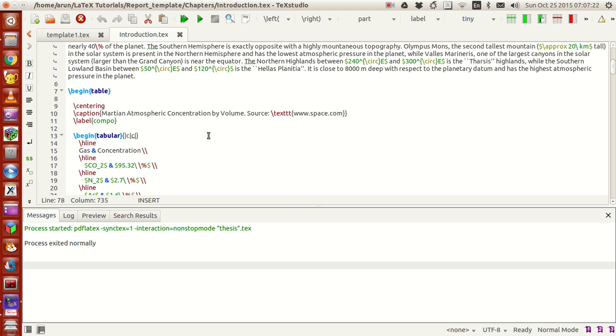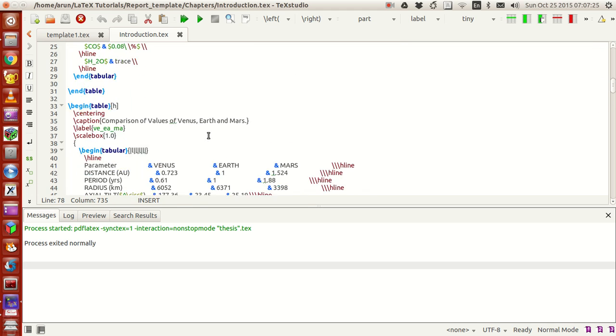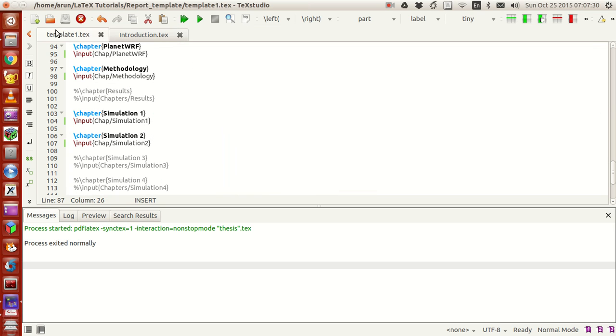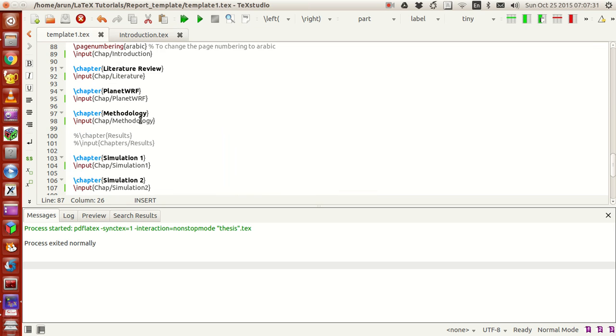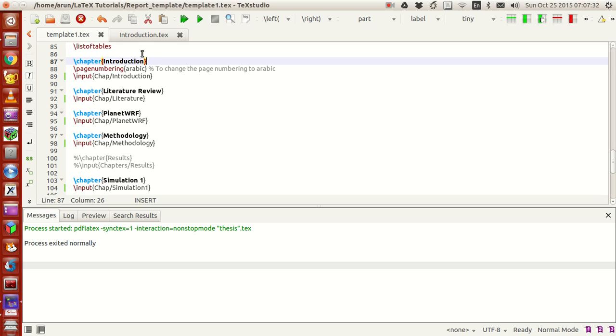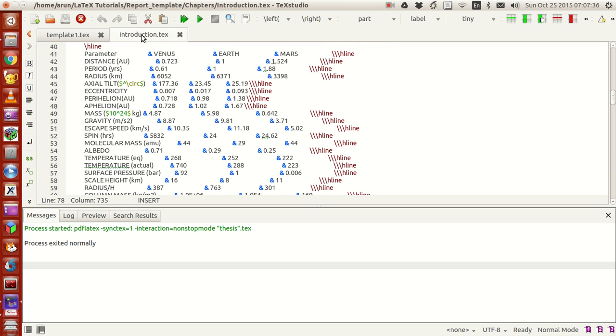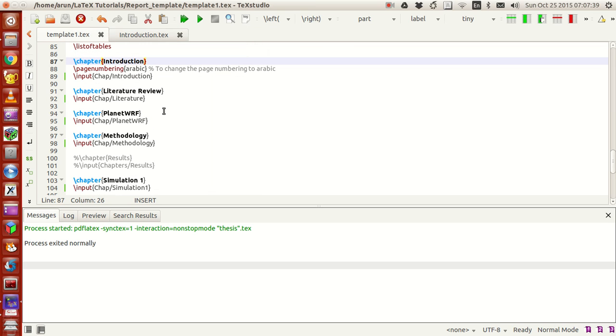All you have to do is start writing in separate tex files and include the link of the files in the main template like this. When you compile the files, do not compile the individual chapters, just compile the main template file.